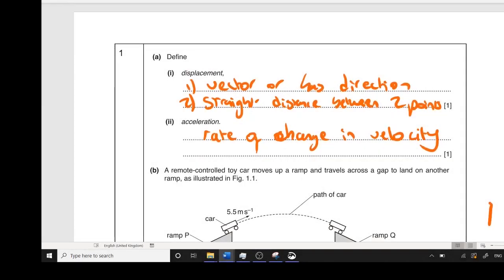First question on the structured mark starts off with a simple recall of definitions. The first one, displacement — there's two ideas you need to get across. The mark scheme on this question was different to mark schemes I've seen in the past. There are two things with a vector: the first is that it has direction, or is a vector. The second idea is that it's the straight line distance between the start and the finish, or between two points.